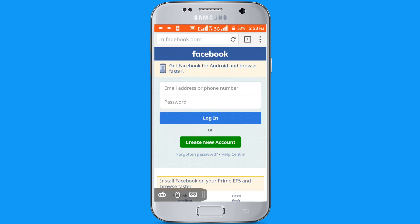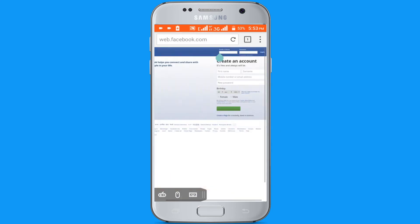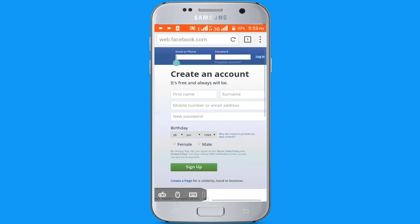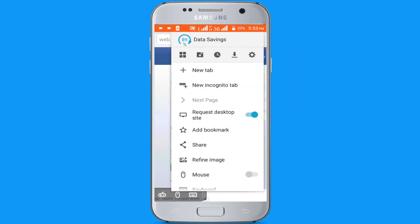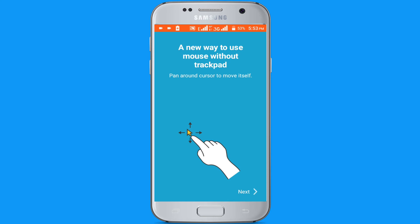Click on the three dot icon at the top right corner. You can use desktop mode on this browser. You can also use mouse pointer — enable this mouse pointer option.